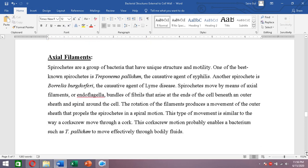Spirochetes are a special type of bacteria that contain endoflagella, also known as axial filaments. The flagella discussed above were exoflagella — present outside the cell wall. But spirochetes contain their locomotory structures inside the cell wall.